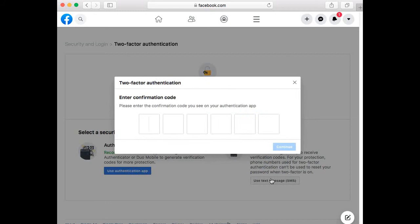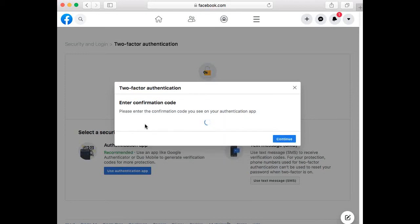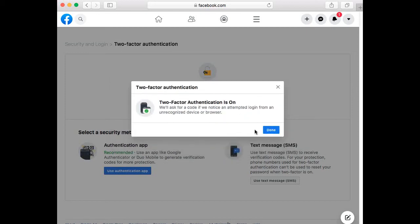Then we key in the six-digit code. Select continue.